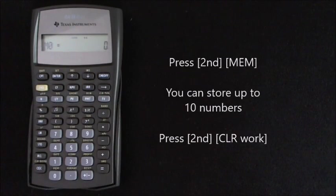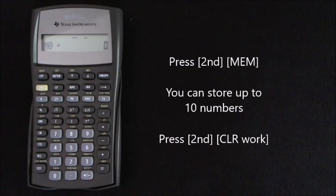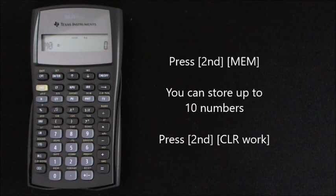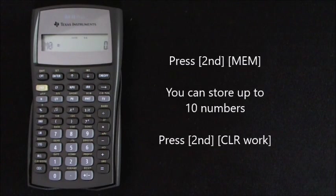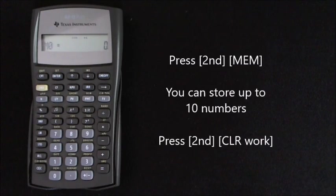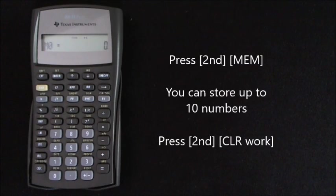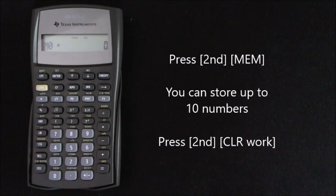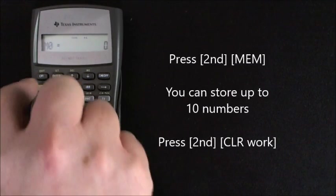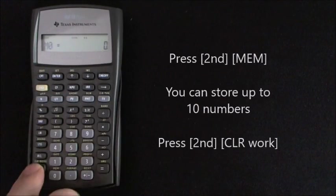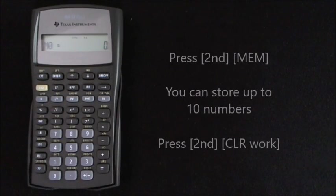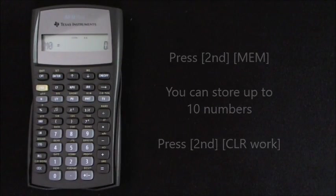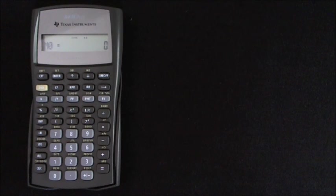Now we're in the memory worksheet. You can store up to 10 numbers in here. Of course you can write these on a piece of paper if you would prefer, but I find it quite simple to use the memory function. So press 2nd clear work to make sure that all the work is cleared from any previous calculations.